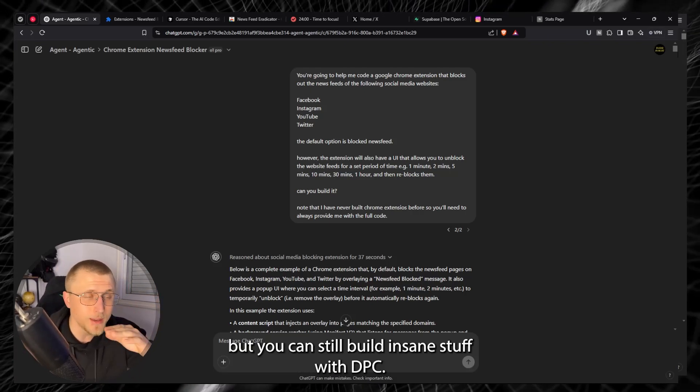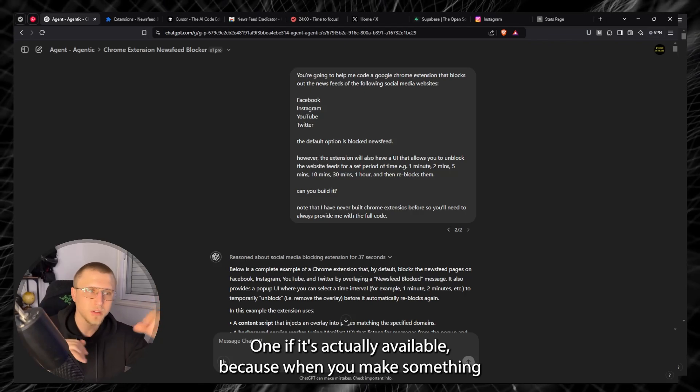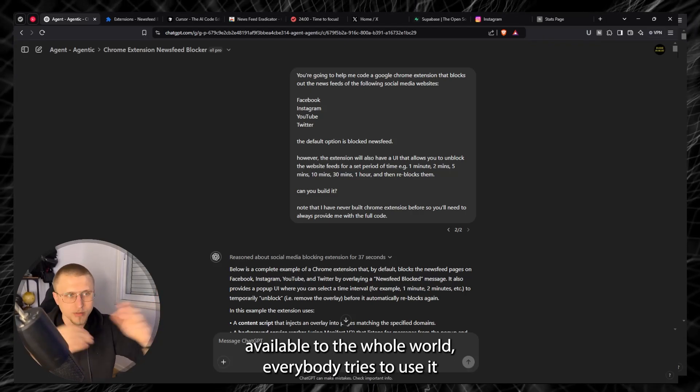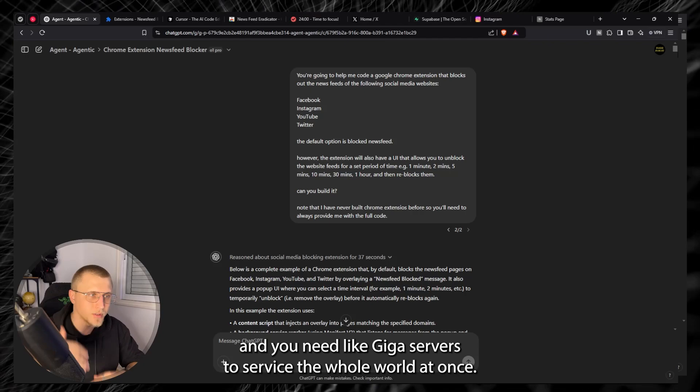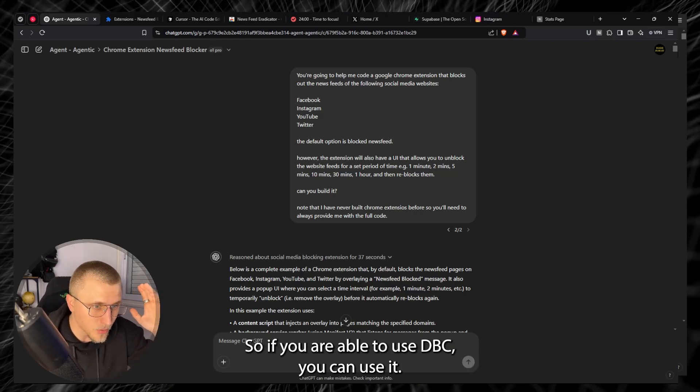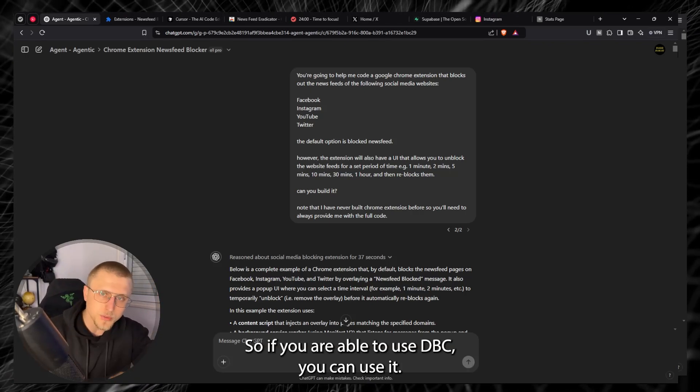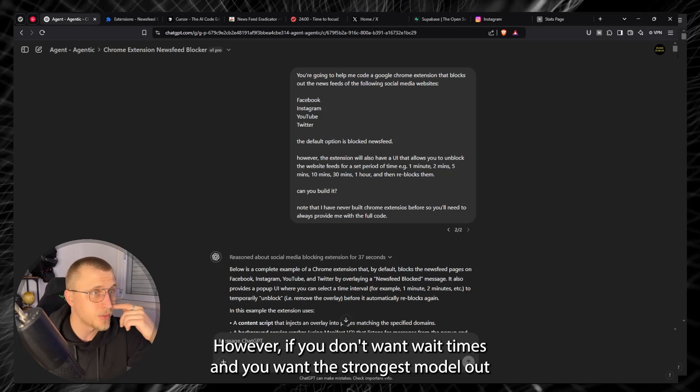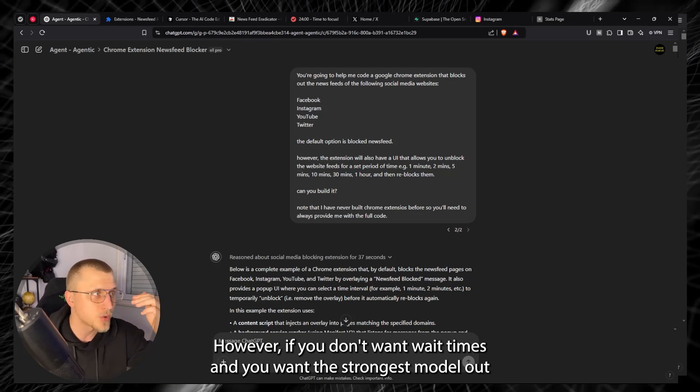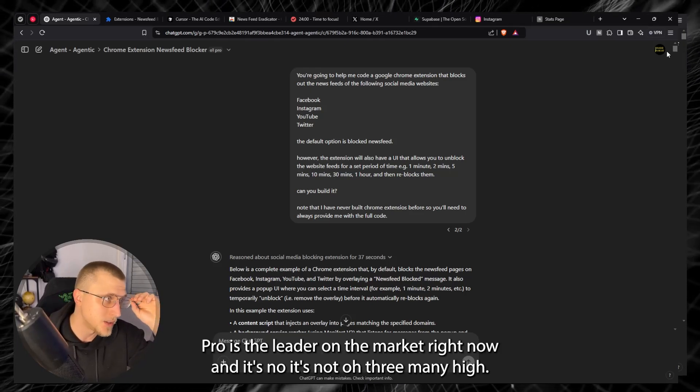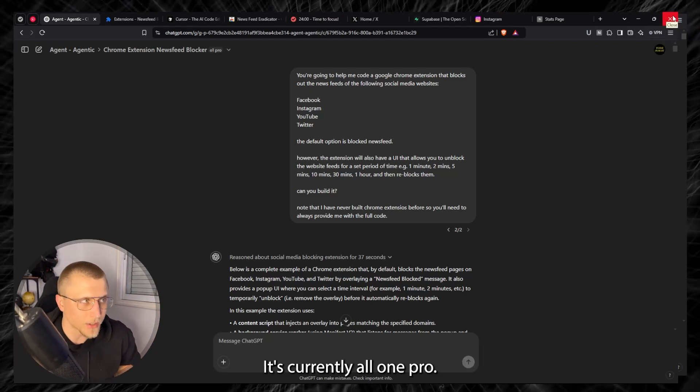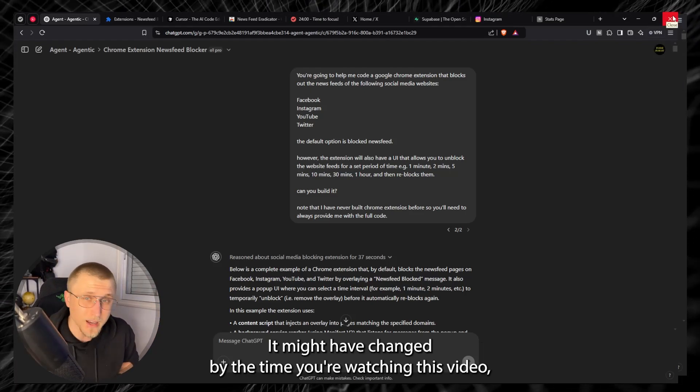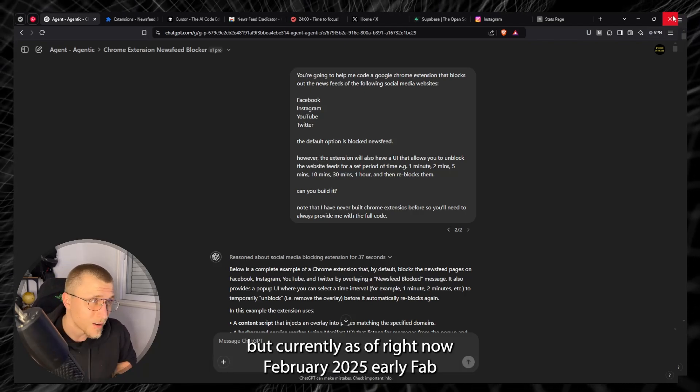But you can still build insane stuff with DeepSeek R1 if it's actually available because when you make something available to the whole world everybody tries to use it and you need like giga servers to service the whole world at once. So if you are able to use DeepSeek you can use it, you can also build a lot. However if you don't want wait times and you want the strongest model out there, O1 Pro is the leader on the market right now and no it's not O3 Mini High. It's currently O1 Pro. It might have changed by the time you're watching this video but currently as of right now February 2025 early Feb, O1 Pro is the strongest model.